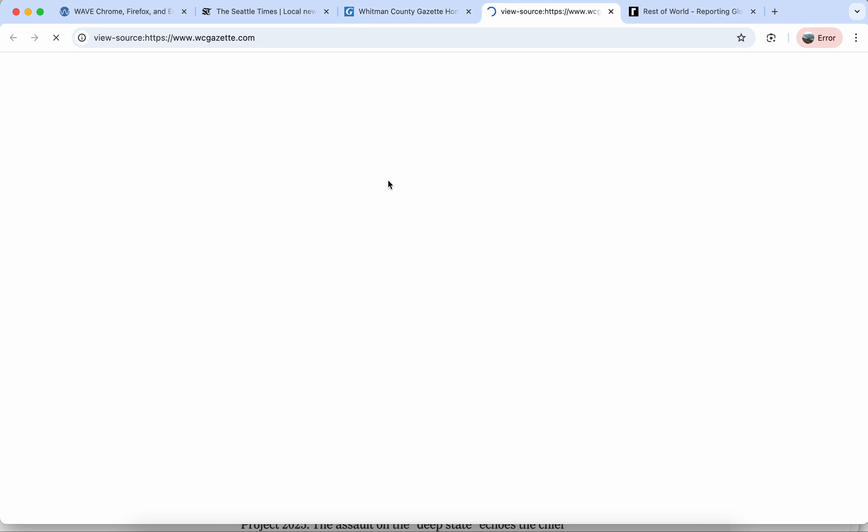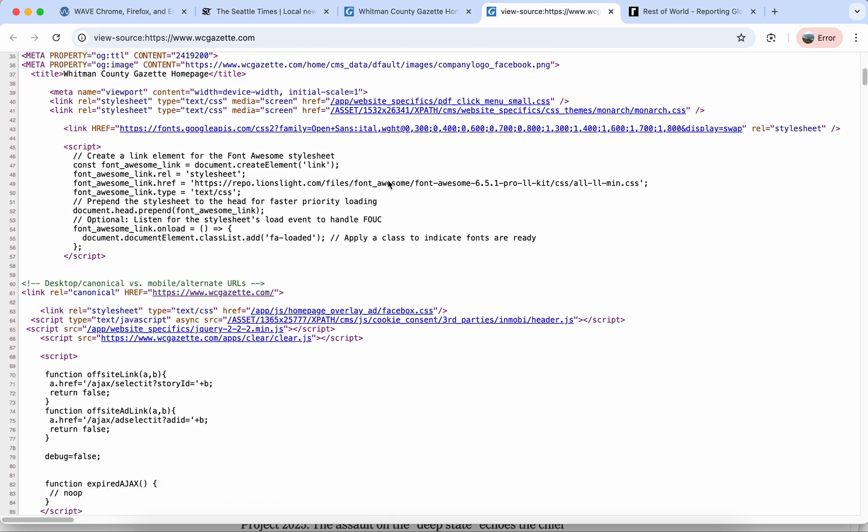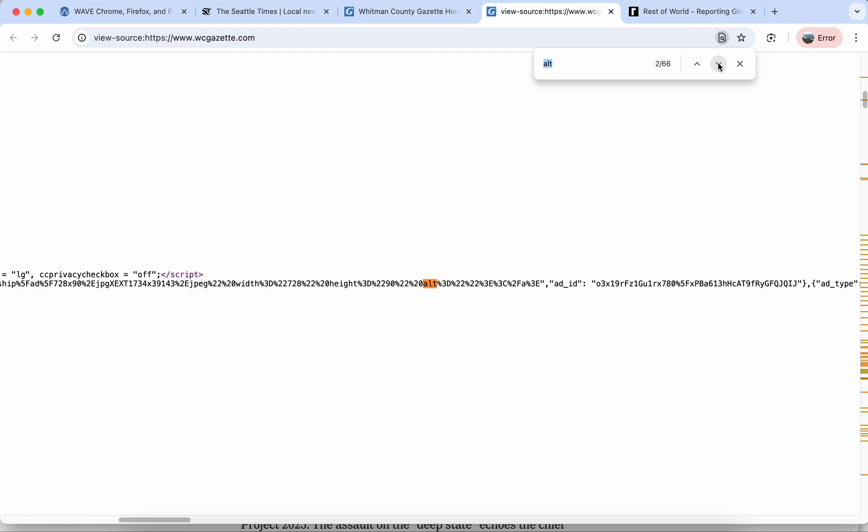This is the full HTML behind the page and it can look a little bit intimidating, but what we can do is a Ctrl or Command F and search for the attribute alt and you can go through that and see these.